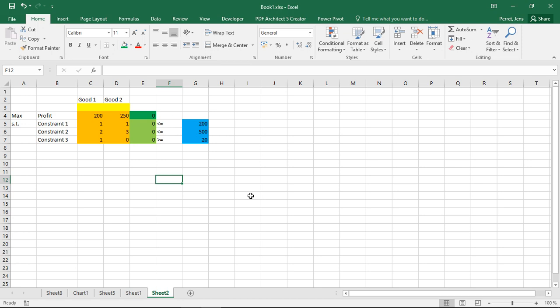For this I already prepared a short problem here. So in this case I have two goods and I want to decide how much of each of the goods I should produce to maximize my profit.